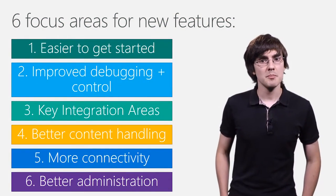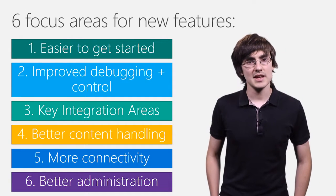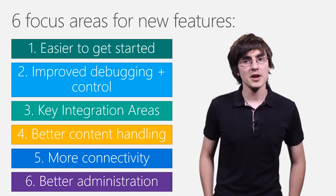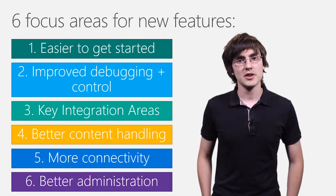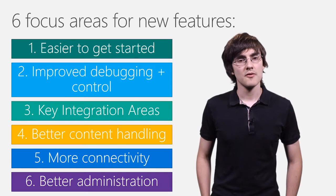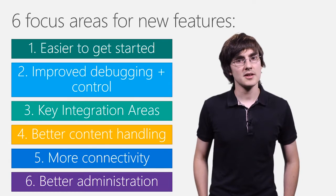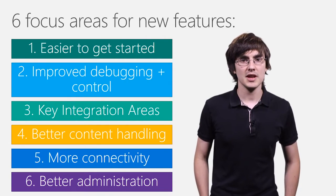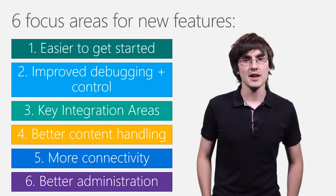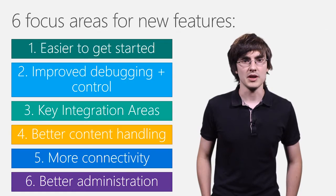First, making it easier to get started. Second, improving debugging and control. Third, key integration features. Fourth, better content handling. Fifth, increased connectivity. And finally, better administration.